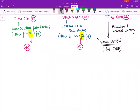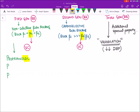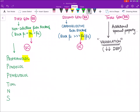For first generation beta blockers, any beta blocker starting with the letter P is a first generation beta blocker. All beta blockers end with the suffix '-lol'. The first generation drugs include: propranolol, pindolol, penbutolol, timolol, nadolol, and sotalol. These are the first generation or non-selective beta blockers.